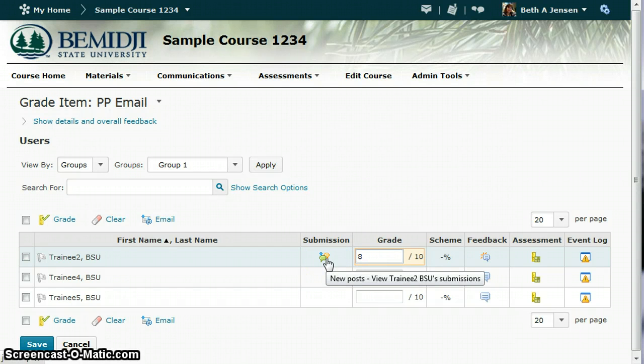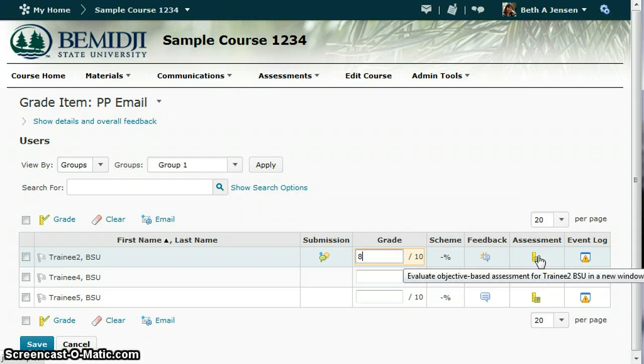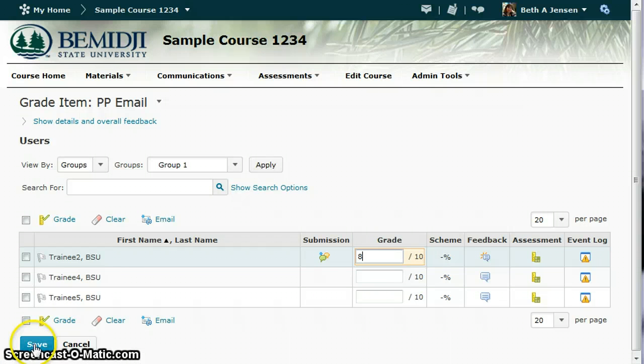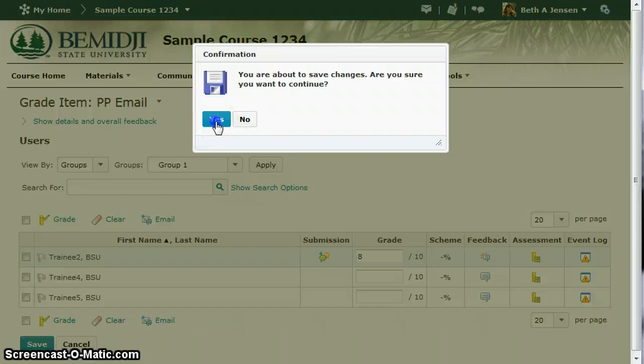But you can get the idea anyway. You have to click on the bubble to view the posts, then close it. Then click on the assessment rubric to evaluate that, and then enter the score and save. And then I would hit yes.